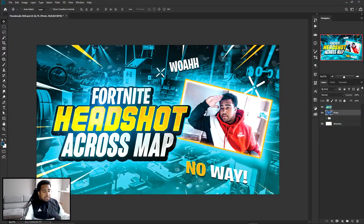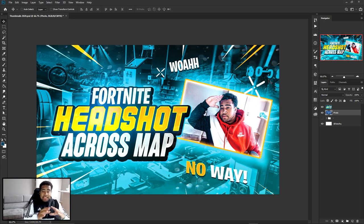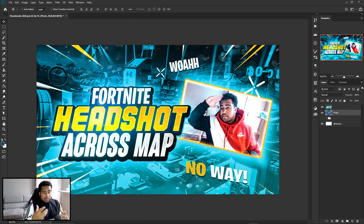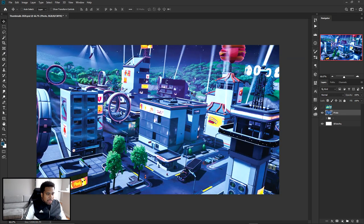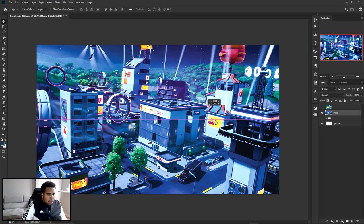First, you guys need a background photo. This can be a really cool background of whatever your gameplay is - like a really cool context shot, like a long distance shot - that can be your background. For me I'm just gonna use a nice background landscape from whatever video game you're playing as my background image. I actually have a Fortnite city scene here right now.